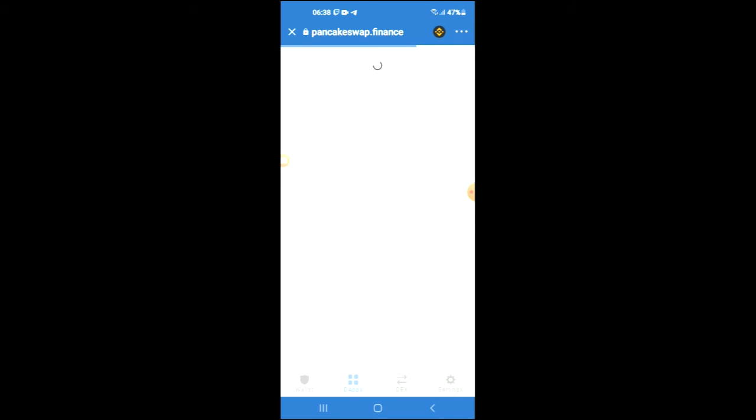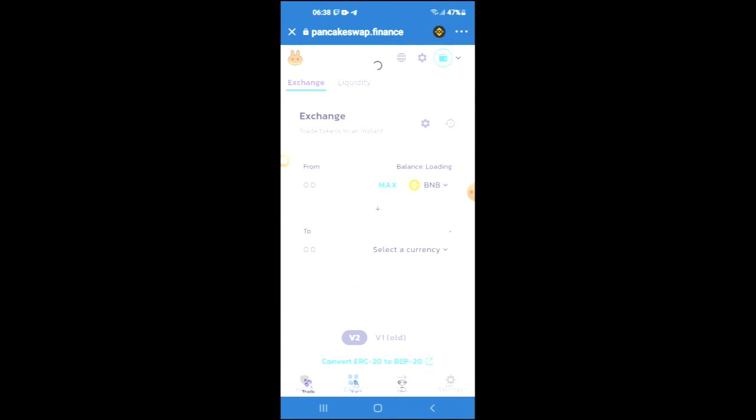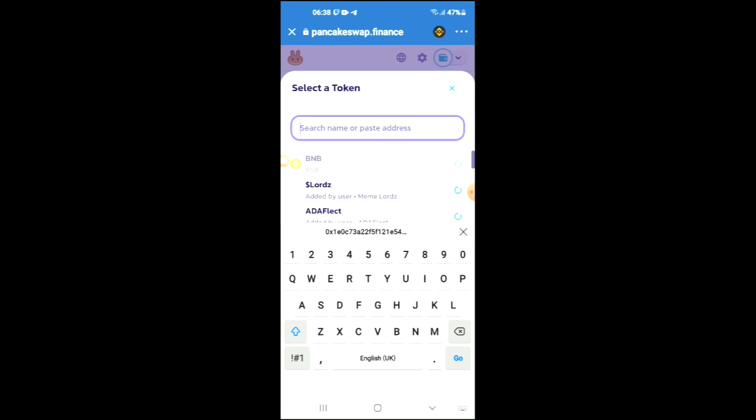Just give it a few seconds to load up. From here you're going to tap on select a currency, and in the search bar you're going to paste the link you have just copied.